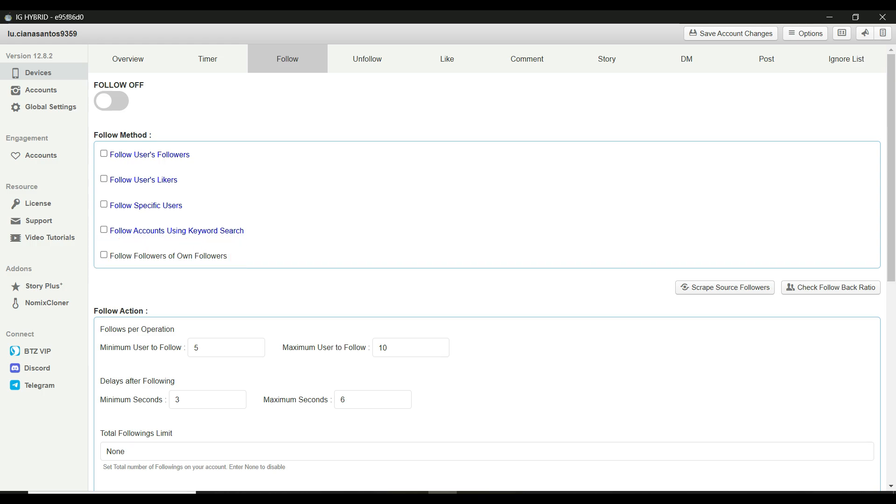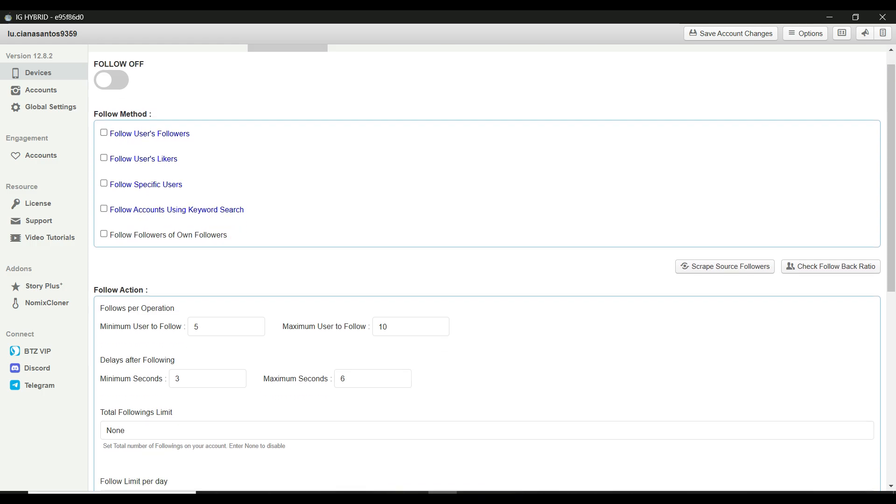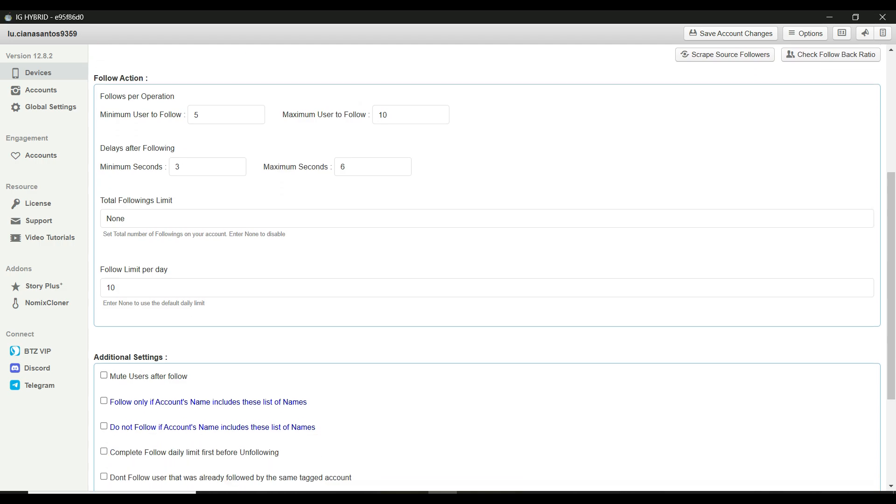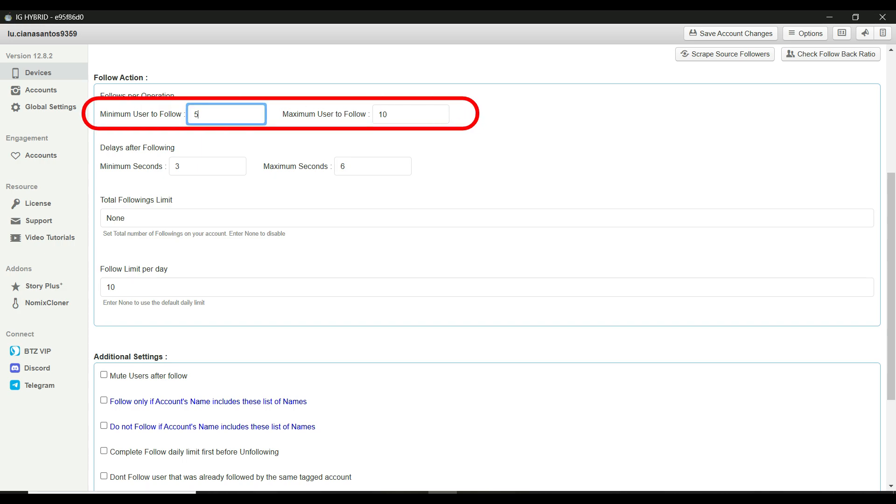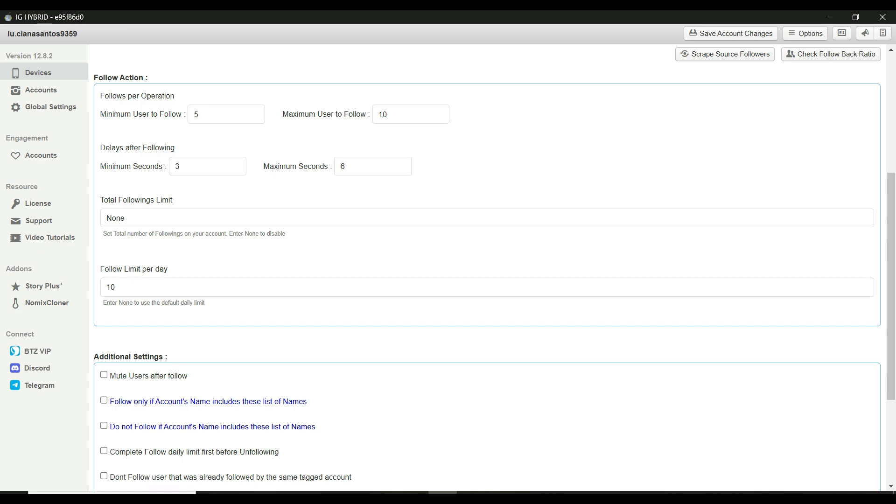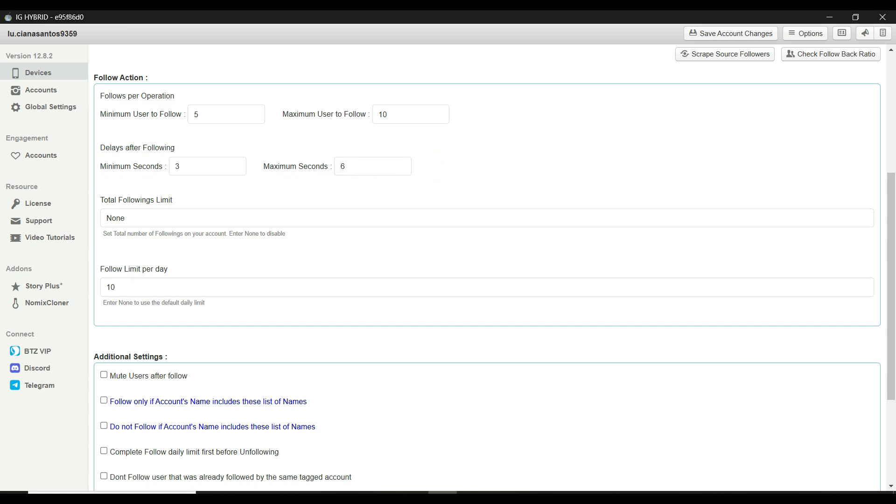Now, let's configure the follow action section. Here, you'll set how many users you want to follow in each operation and the delay between follows. For example, minimum users to follow, set this to 5. Maximum users to follow, set this to 10. Delays. After following, I recommend setting a minimum of 3 seconds and a maximum of 6 seconds. This keeps the actions looking natural.